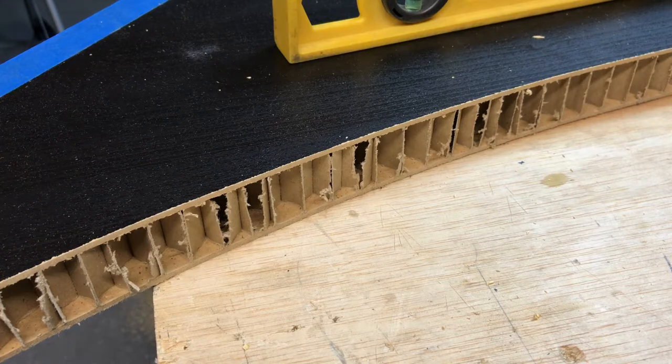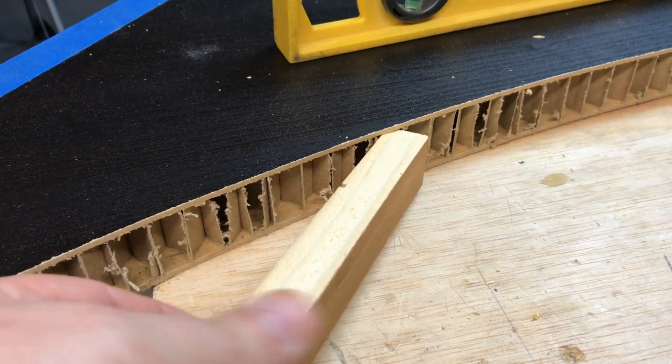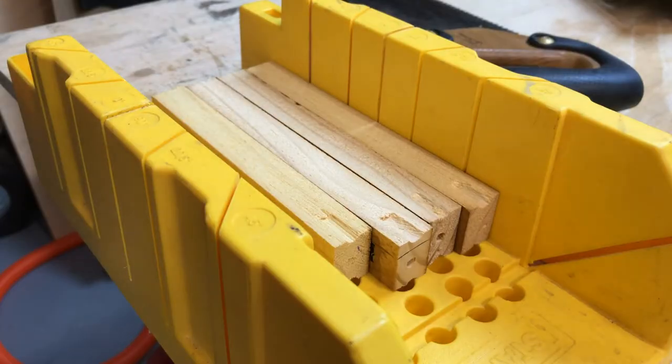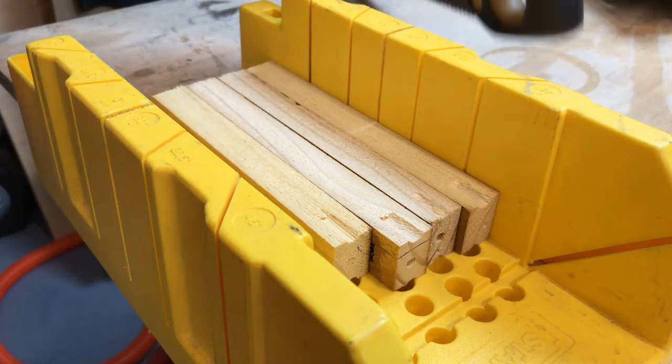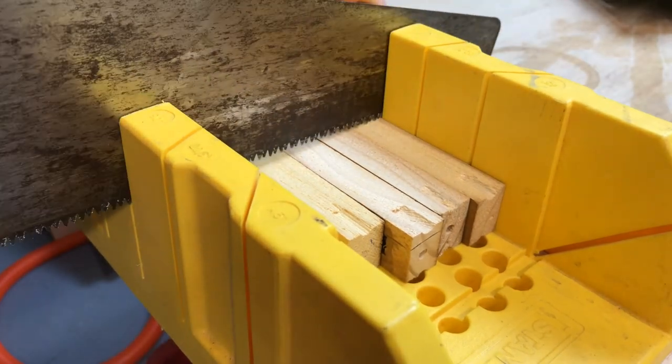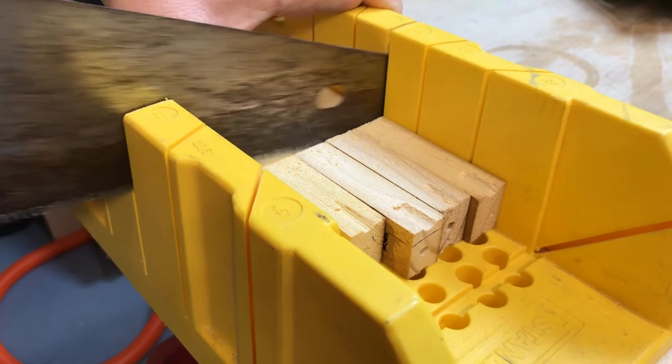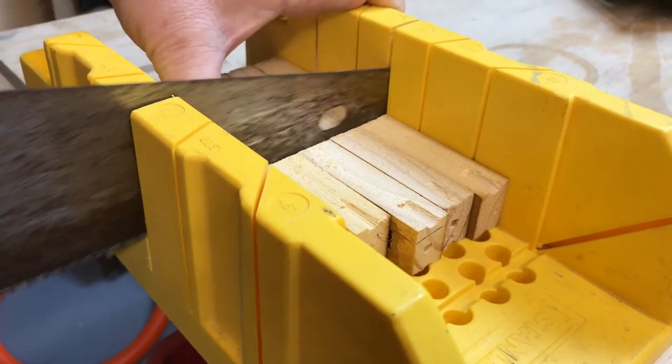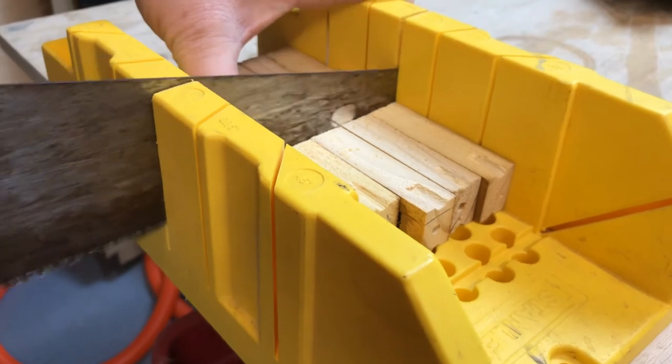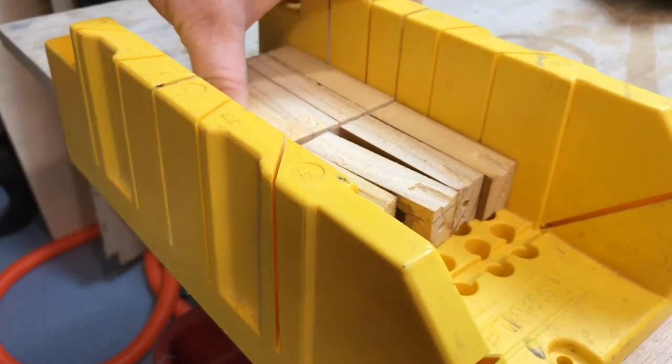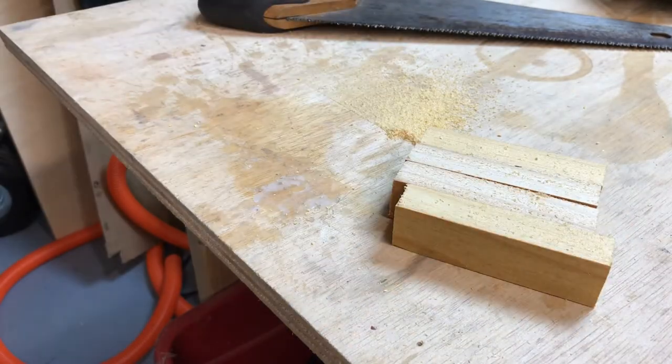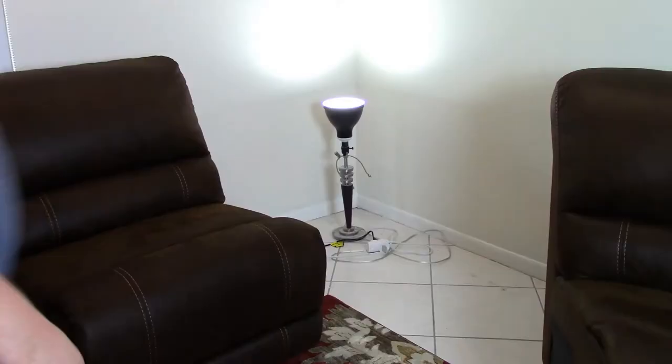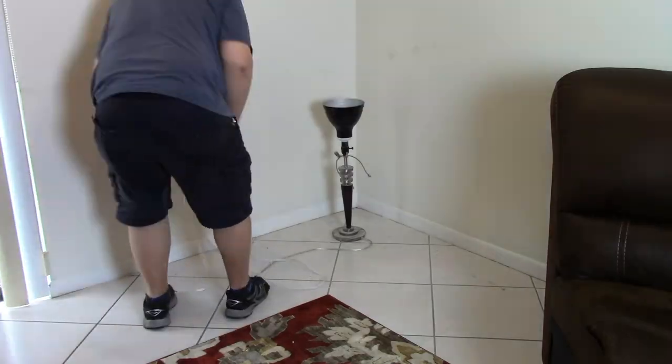Then I cut the pieces to the length I needed. I did shoot the segment where I installed these wood pieces into the shelf but it got corrupted in some way and I was unable to recover it. All I did was use a knife to cut away some of the cardboard, put a lot of glue on it and tap the pieces into place and let them dry overnight.